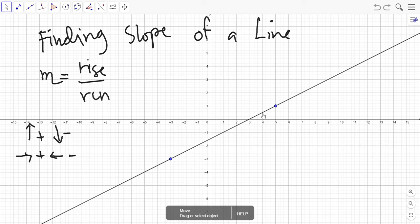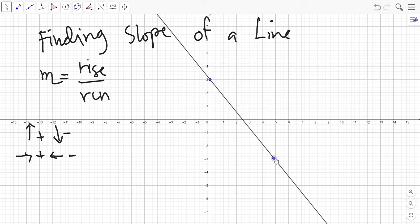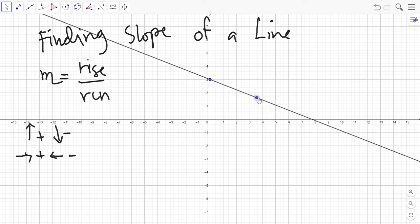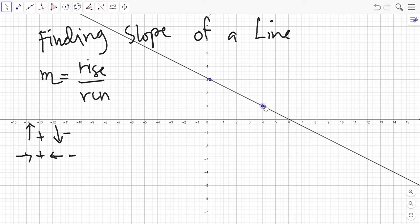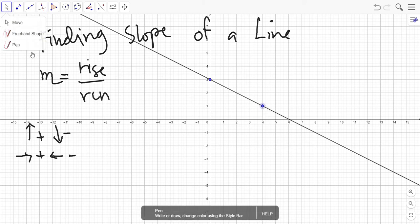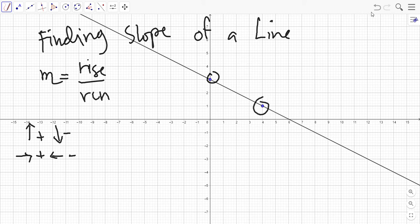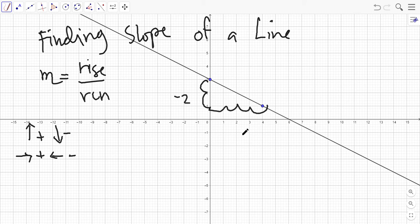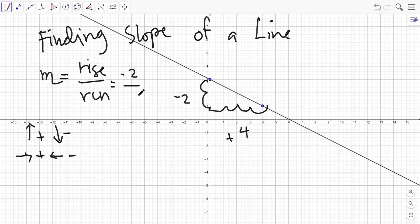Let's have another example where the line goes in a different direction. Starting from one point, we go down: one, two — that's a negative count of two. Then to the right: one, two, three, four — positive four. So rise over run is negative two over four, giving us a slope of negative one-half. The method is the same either way.